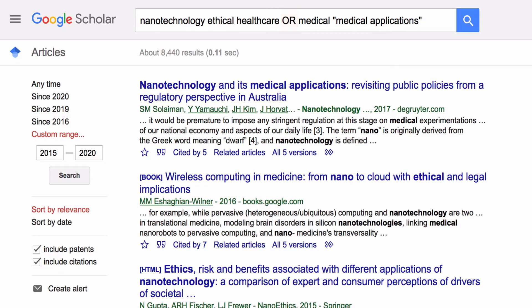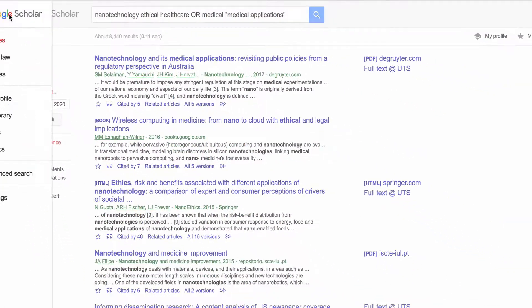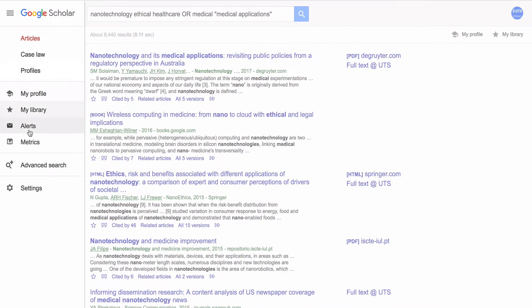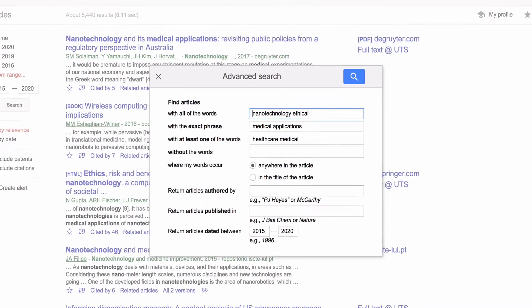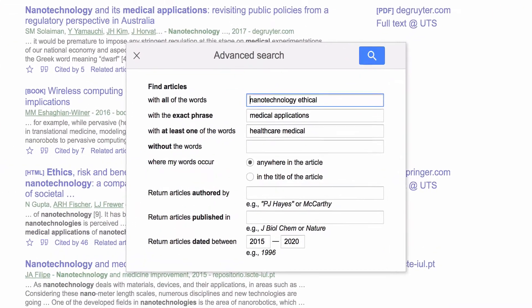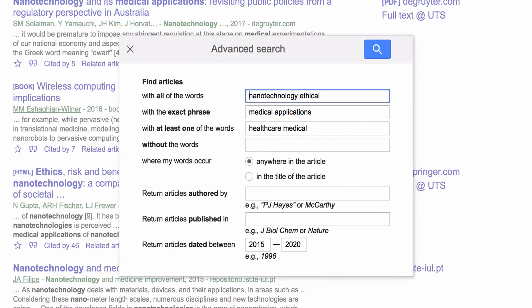To change your search, go back to the menu icon and select Advanced Search, then make your changes in the search box.